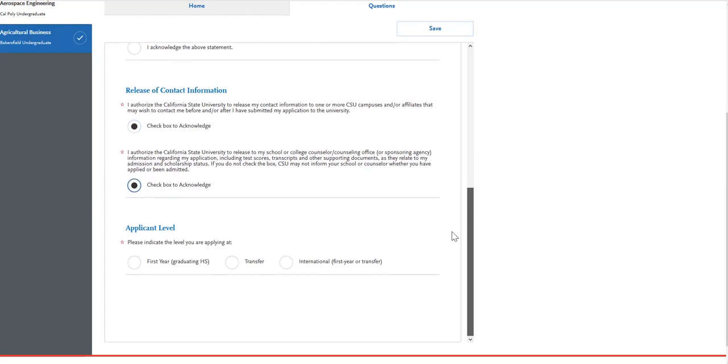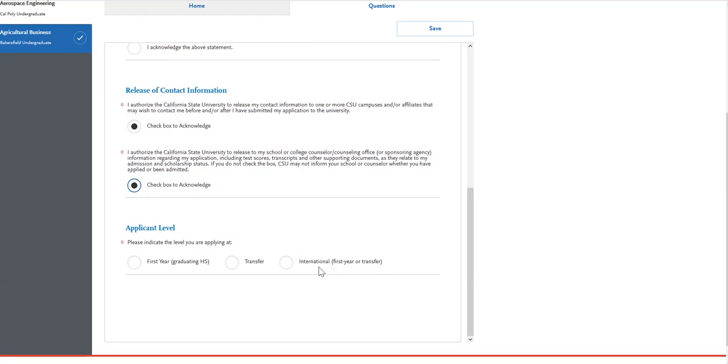Then you'll choose your appropriate applicant level, which is first year graduating high school, transfer, or international, which could be a first year or transfer. For international, that's for applicants who indicated when creating their account that they will need an F1 student visa or a J1 exchange visa.